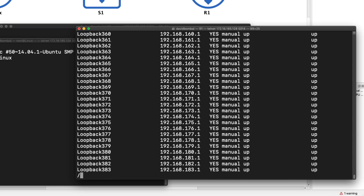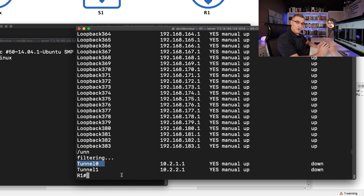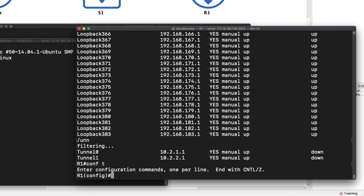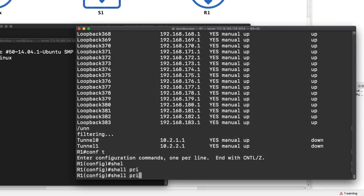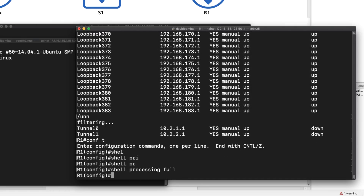I'll filter again — let's say for 'tun', as in tunnel — and notice it filters all the way down to tunnel. Now I have shown this forward slash command in other videos, but that's not what I wanna show you here. I'm gonna show you a really cool command. Notice I'm gonna go into global configuration mode and type 'shell processing full'. So I've enabled full shell processing — that's the only command that you need.